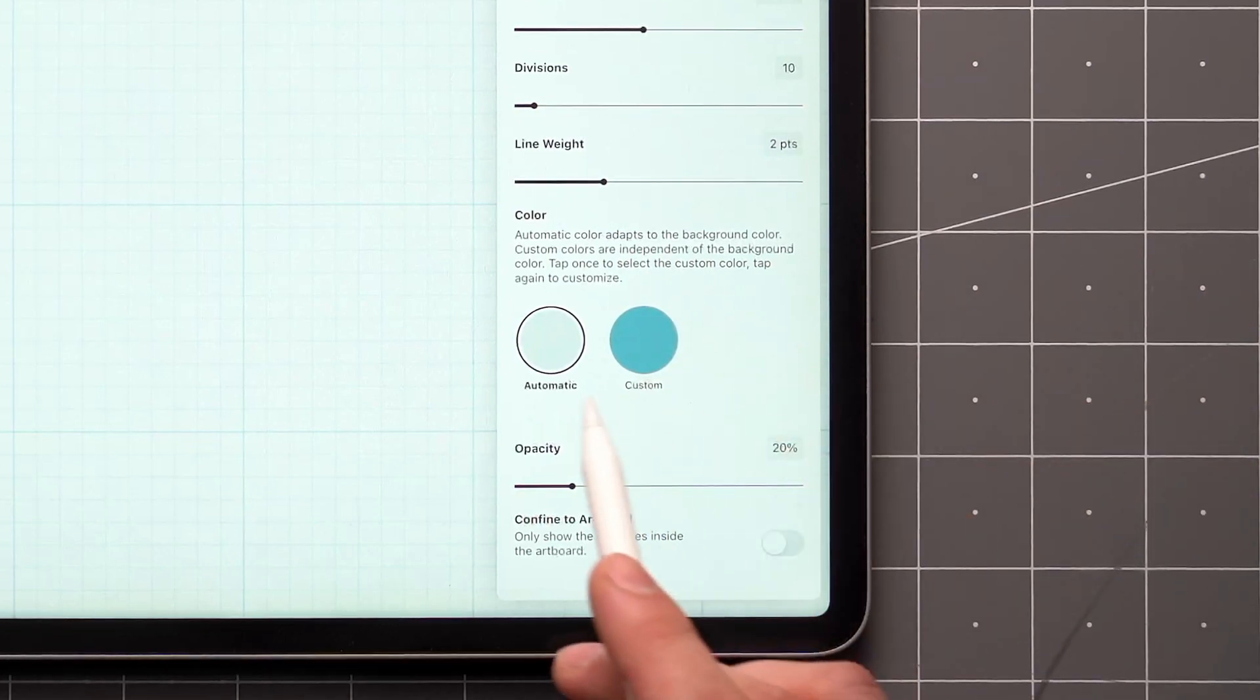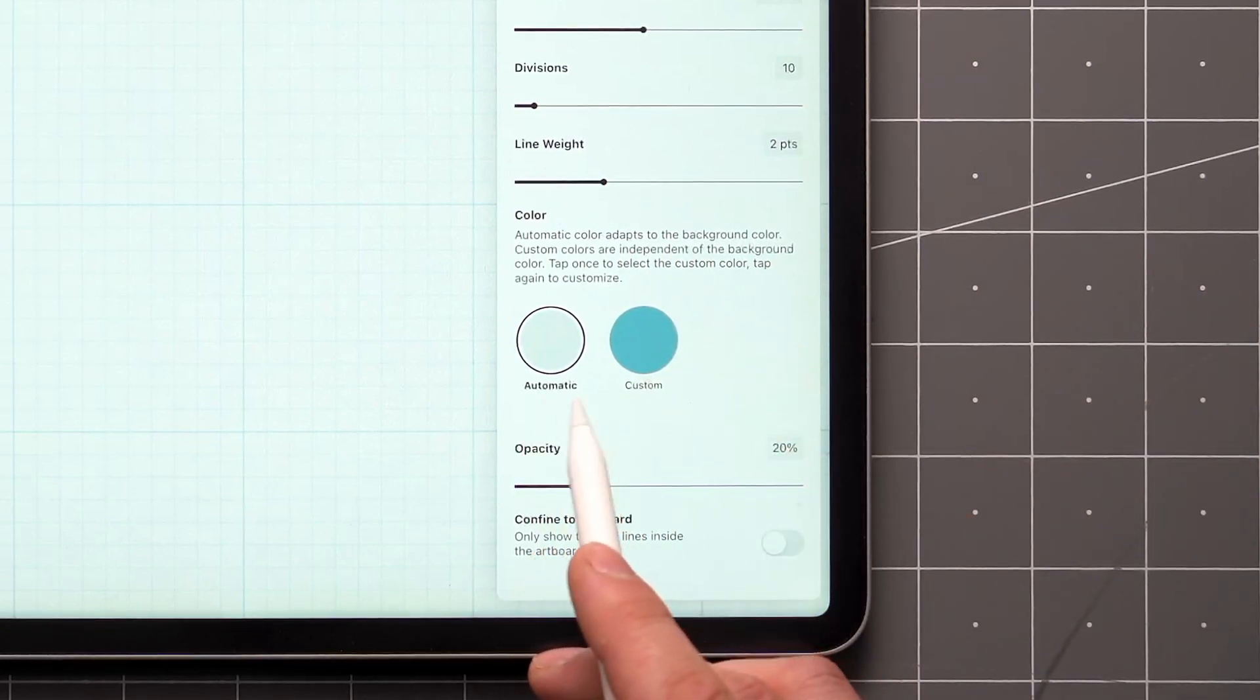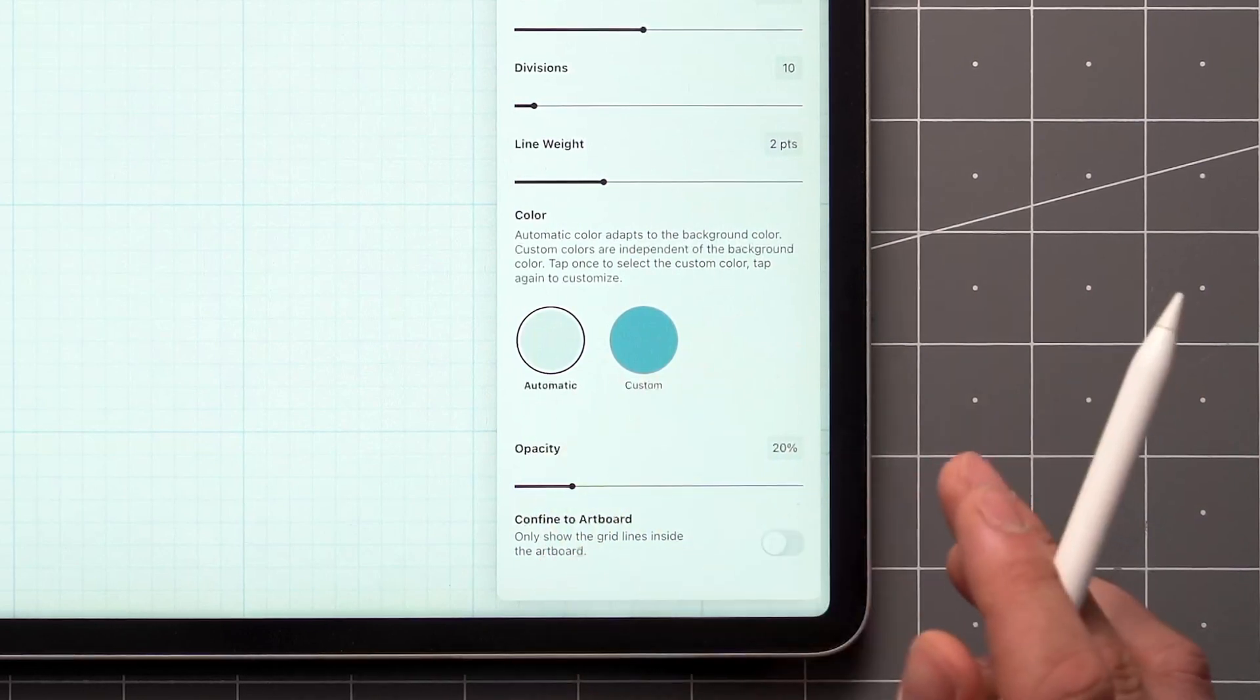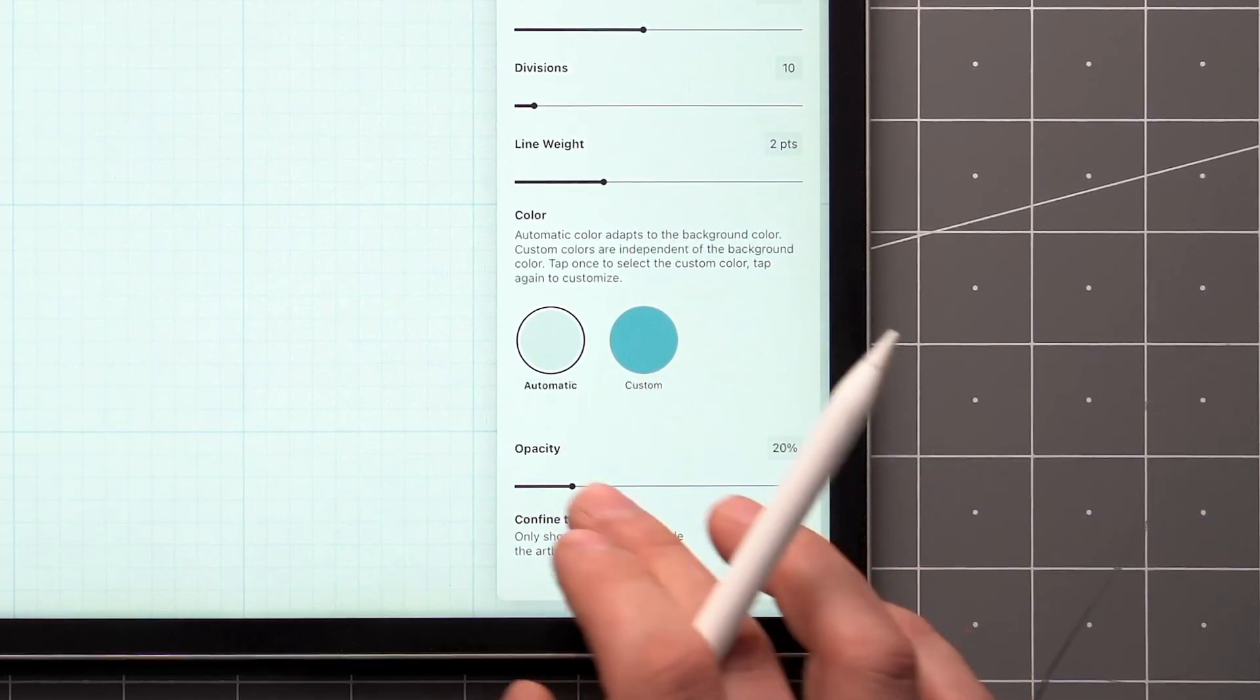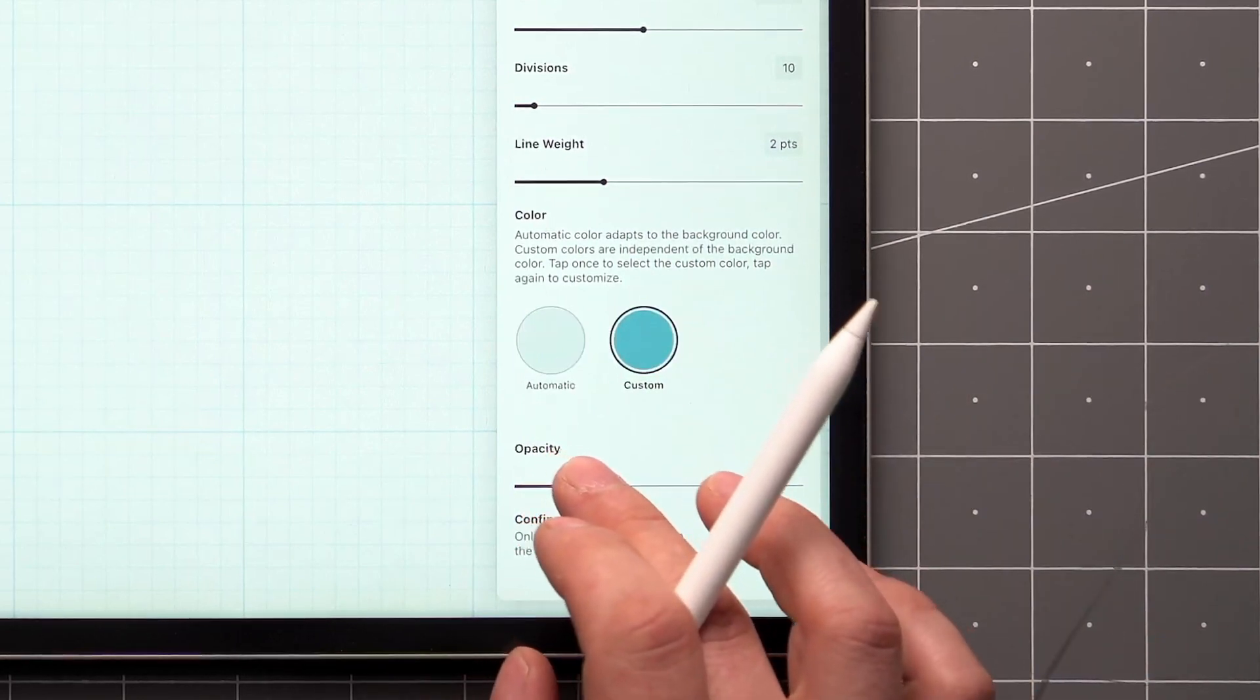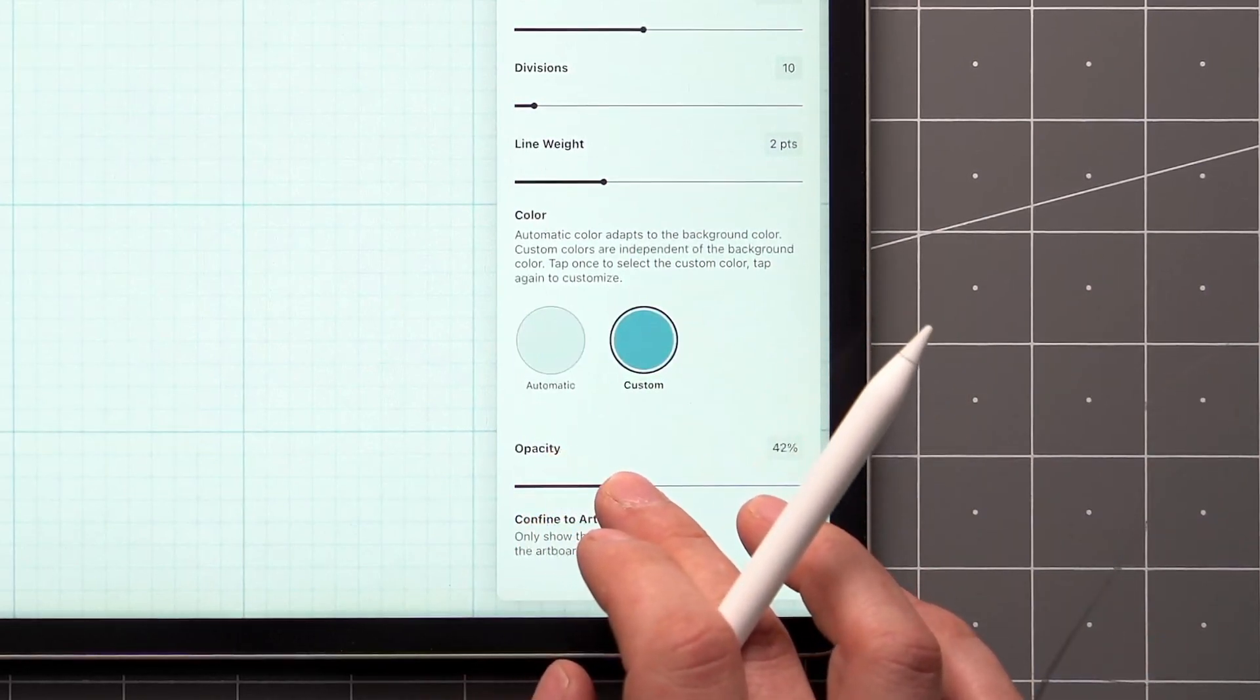By default, the grid lines adapt to your background color automatically, so you'll always have a visually balanced grid.